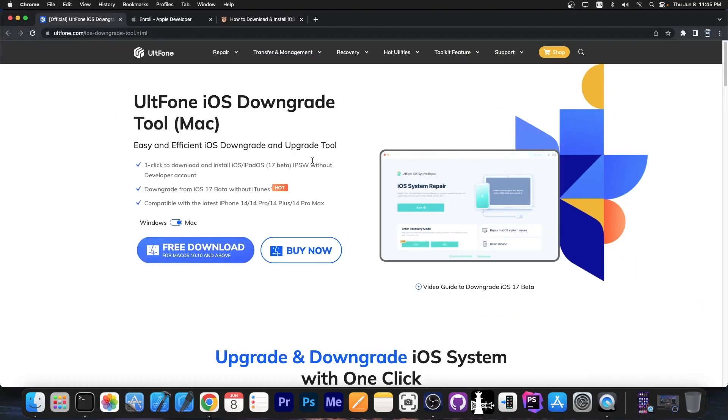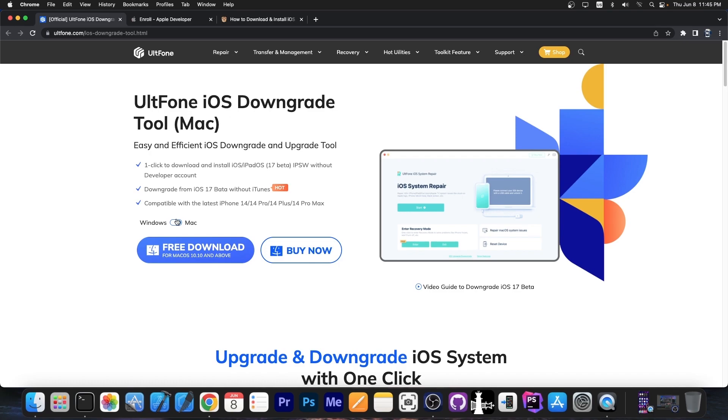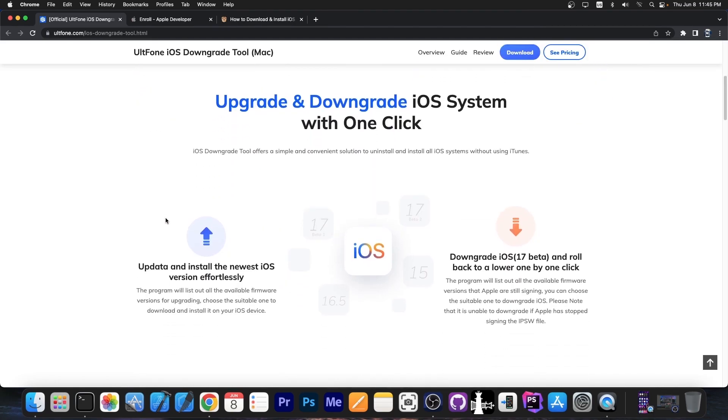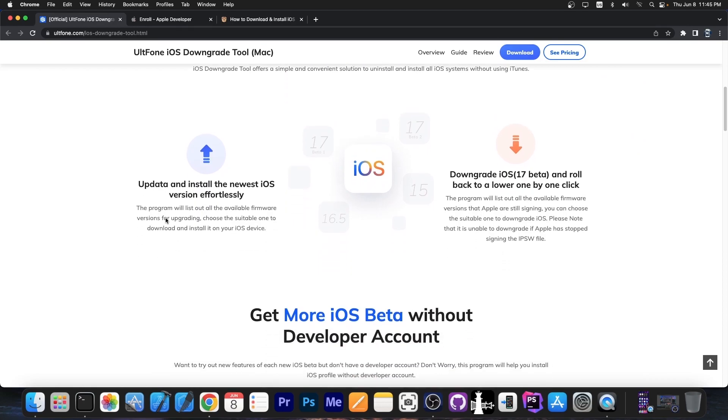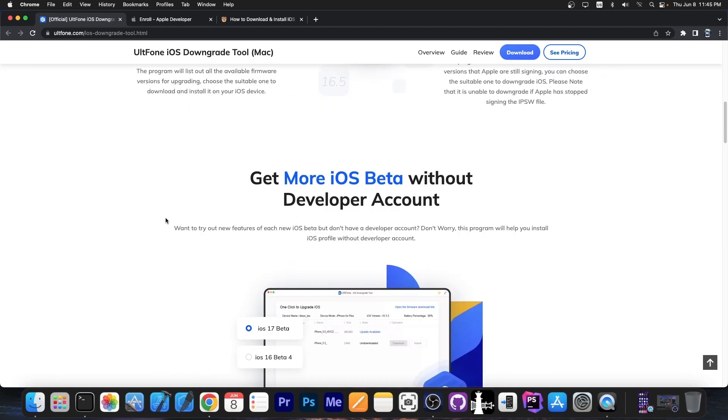This video is brought to you by Altone iOS downgrade tool which is available for both Windows and macOS. This allows you to easily and efficiently downgrade back to iOS 16.5 if you have issues with iOS 17 beta because iOS 17 beta is a developer beta which can be very buggy.